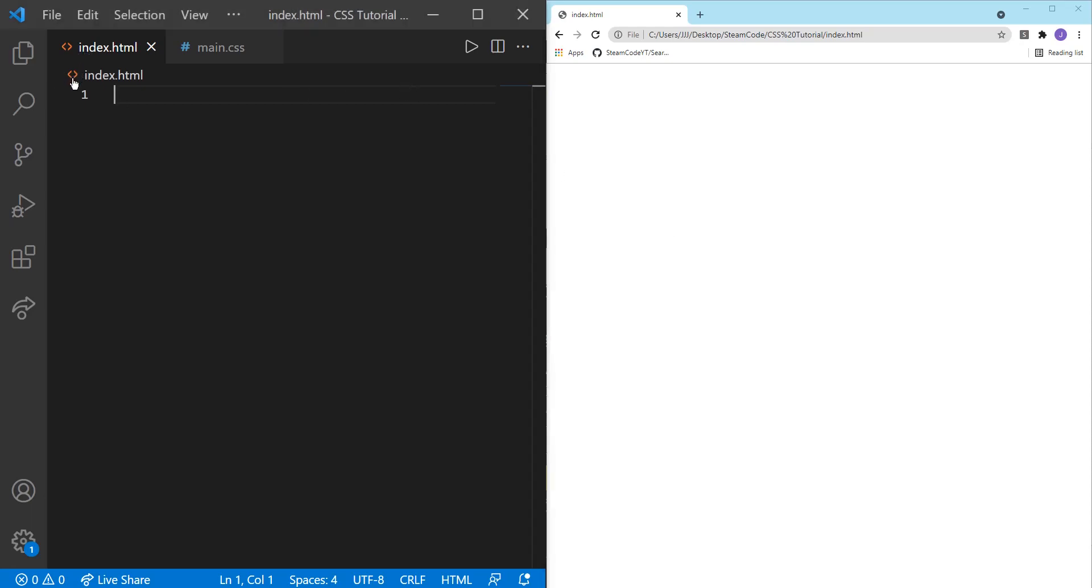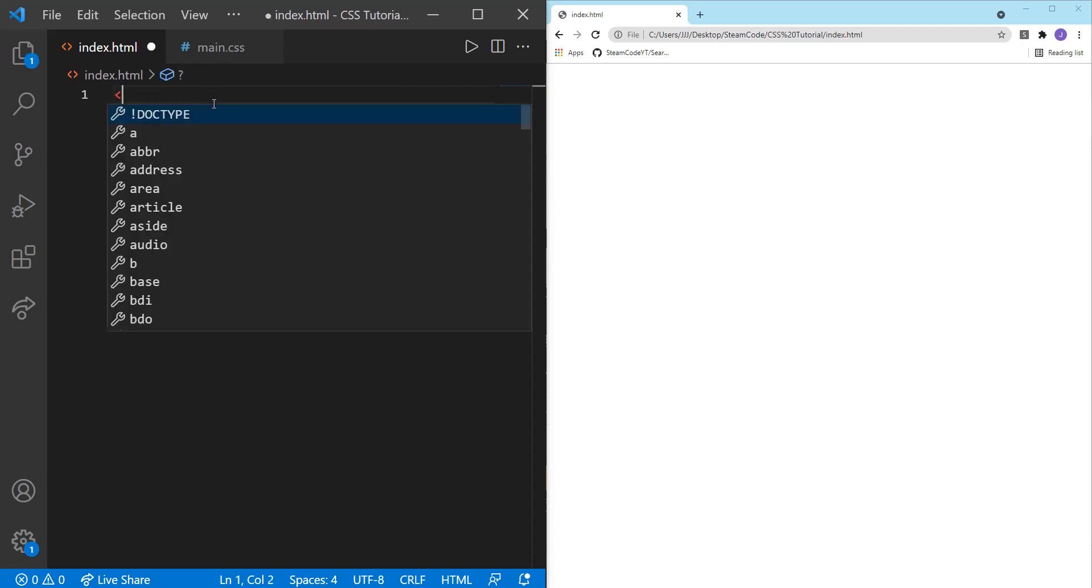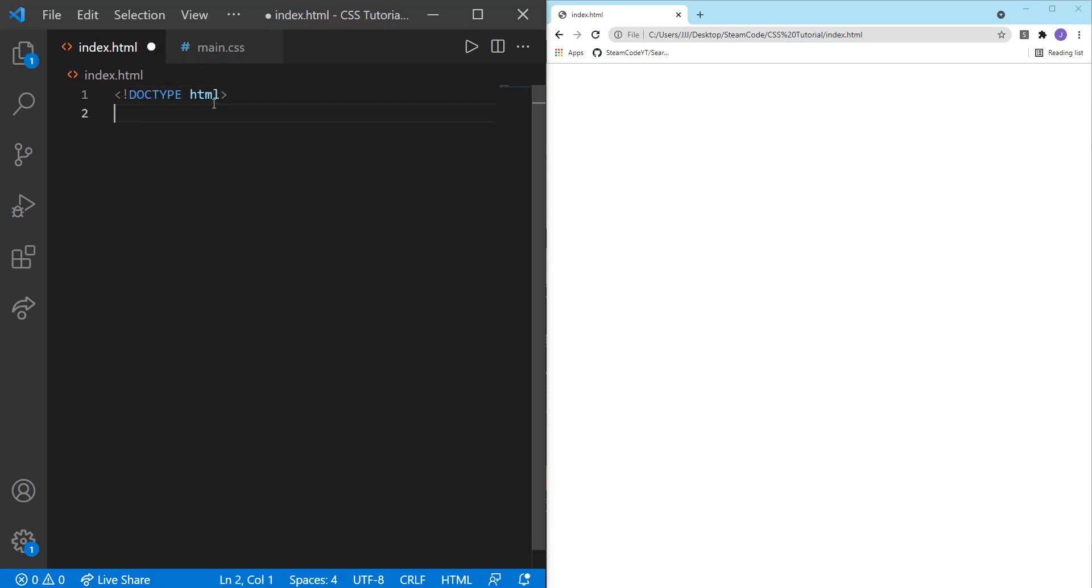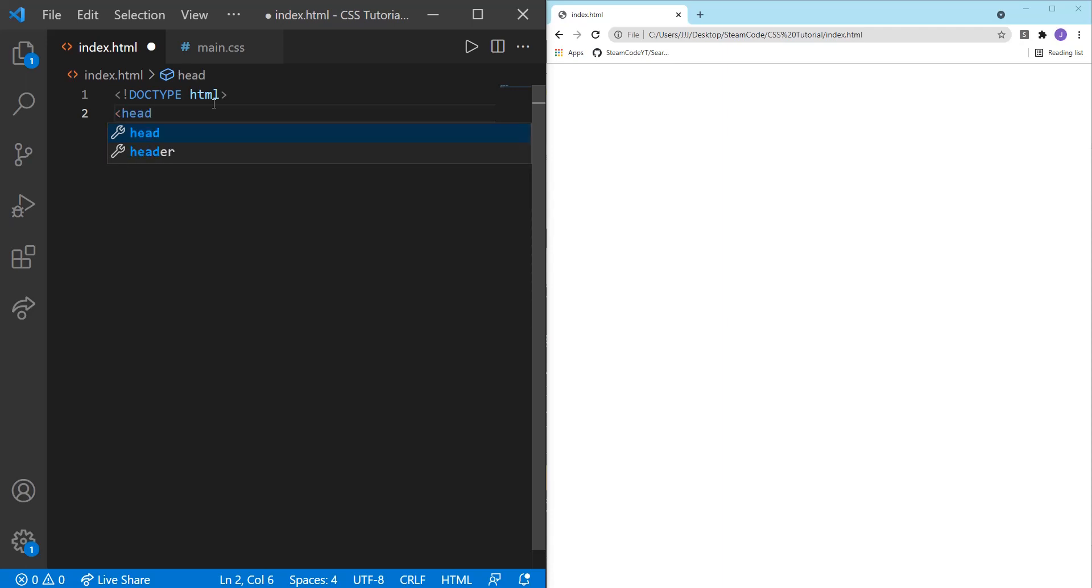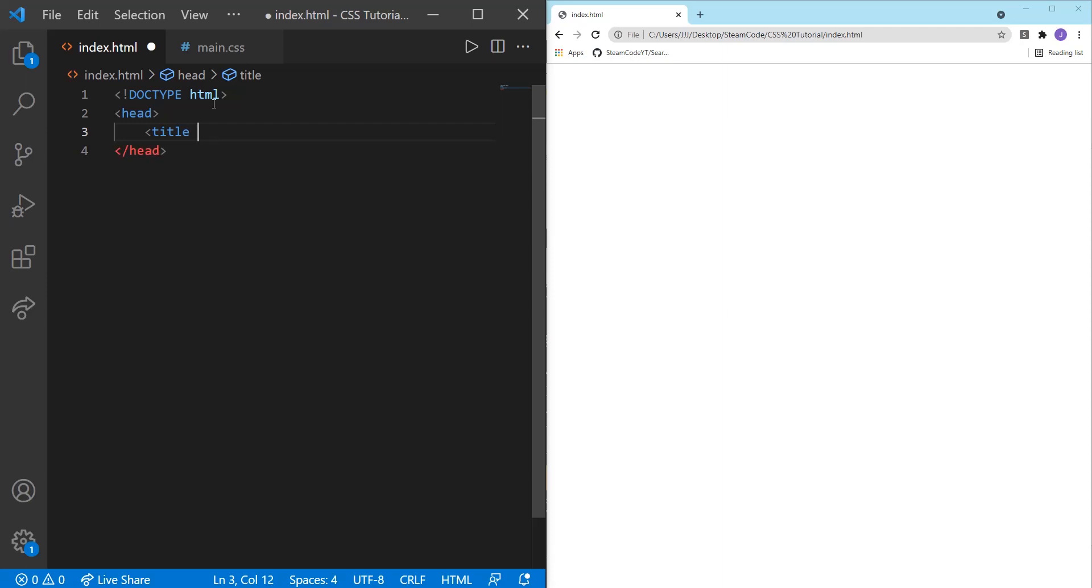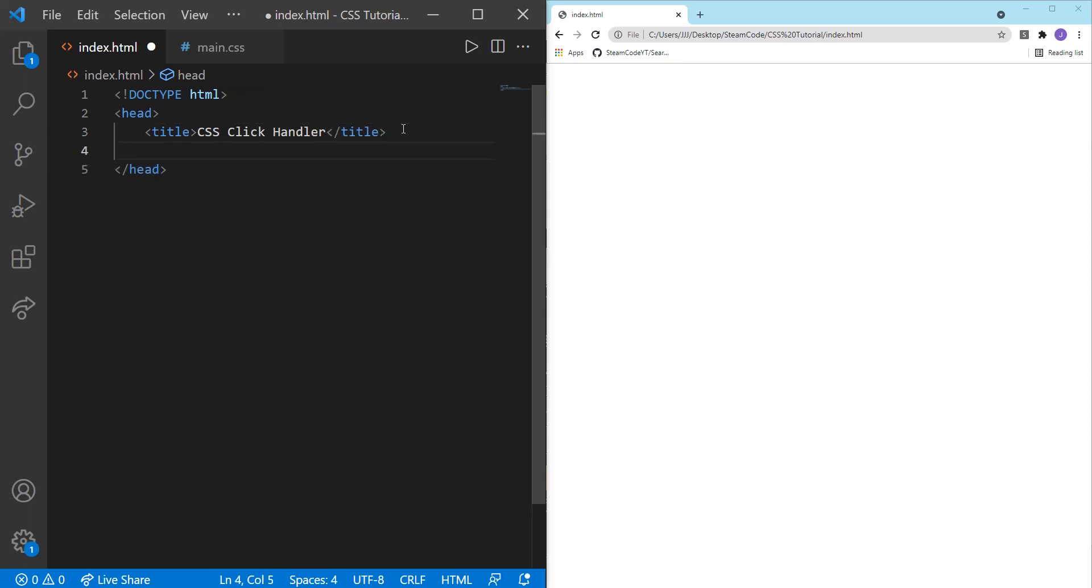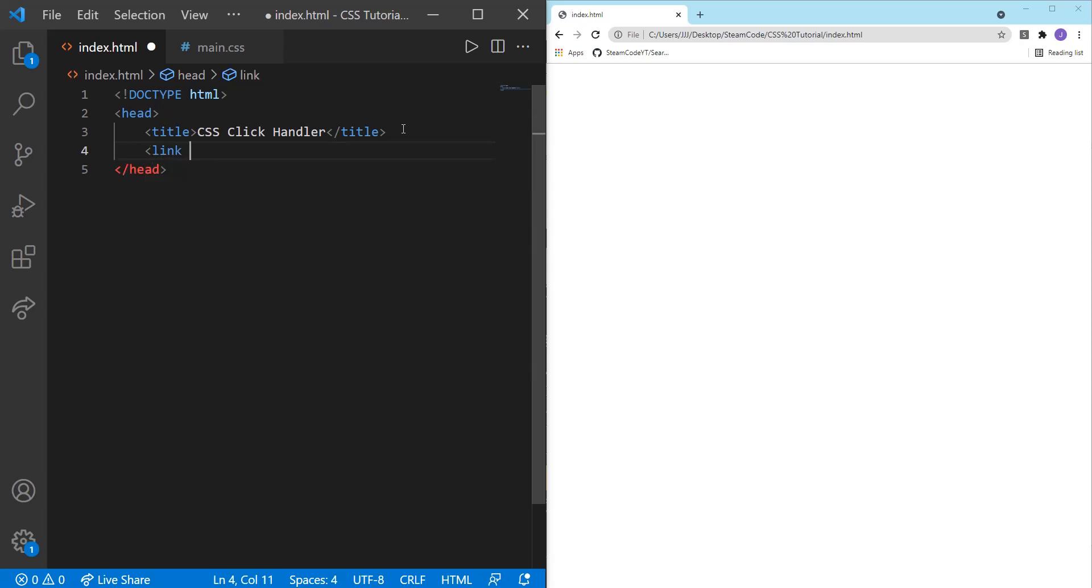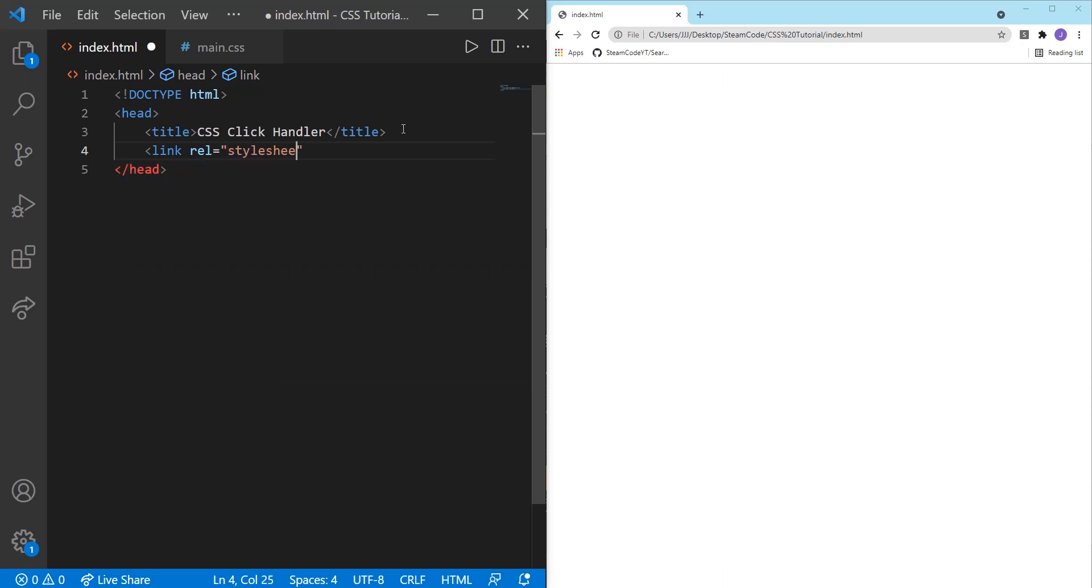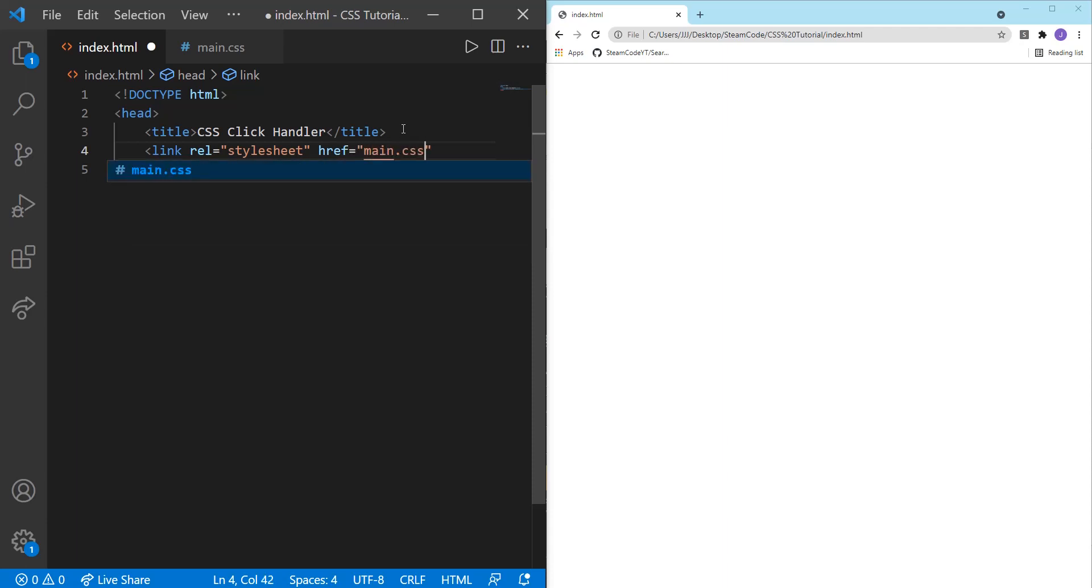So let's jump right into this. I have two files here, index.html and main.css from the same directory. We're just going to create some basic code here for the HTML file. For the head, we're just going to set the title to CSS click handler. And we're going to link to our main.css file. So rel equals stylesheet, and href will equal main.css.